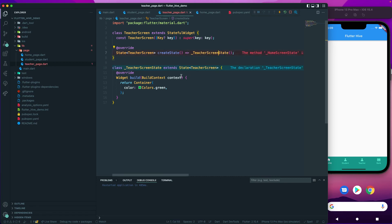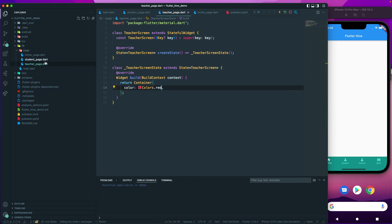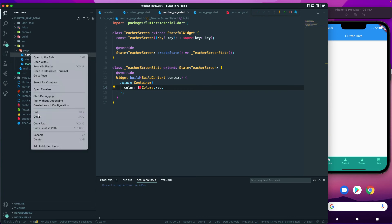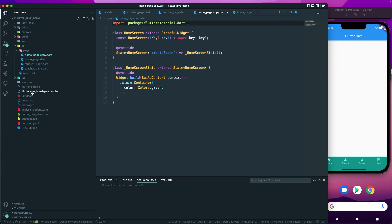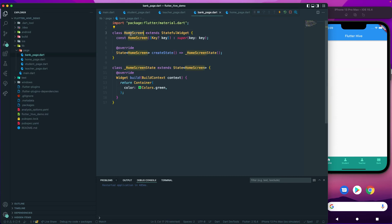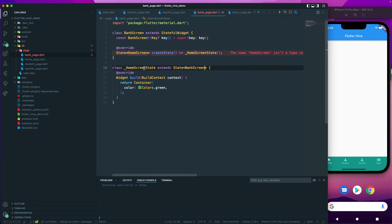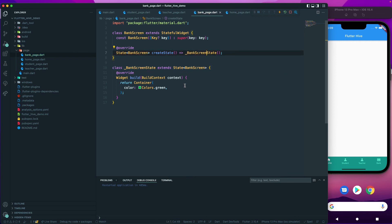I need to rename one more file. Let's change the color to red. Finally, I'll copy and paste to create bank_page.dart, rename the class to BankScreen or BankPage — whatever name you want to give it. Just rename all of these and give each a different color — we're good to go.